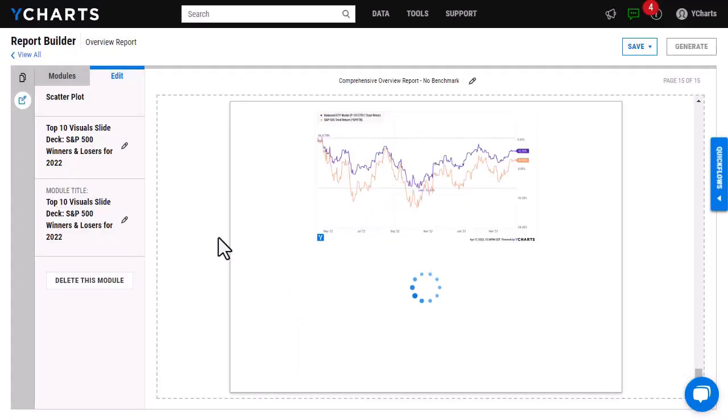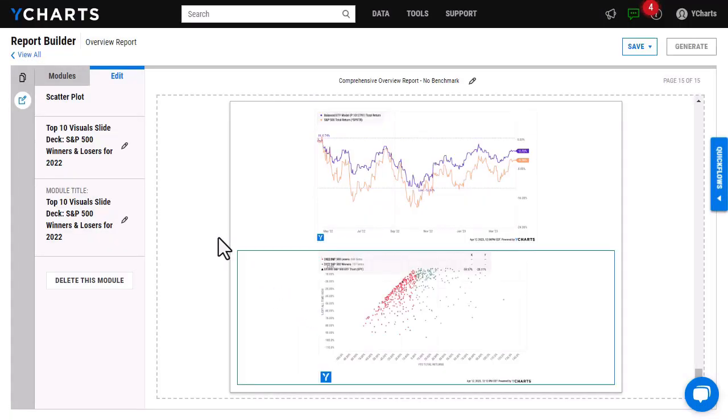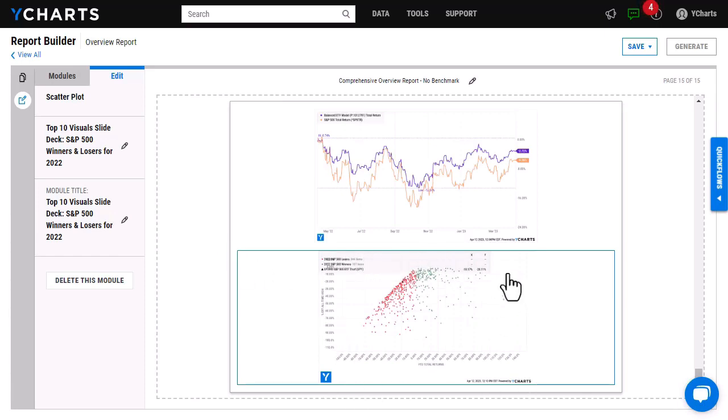As you can see, it's going to take a second to load and then it's going to populate all of that information right here. If I wanted to go in and change the colors of these, I would have to go into the scatter plot tool itself, change the colors, and then come back and re-add it.